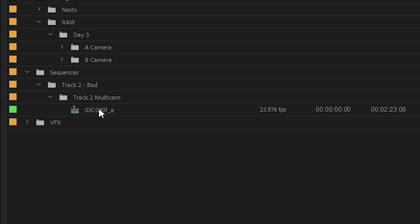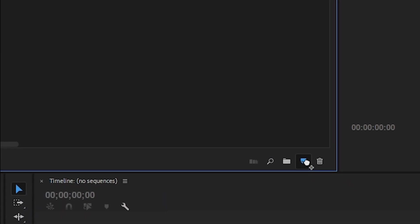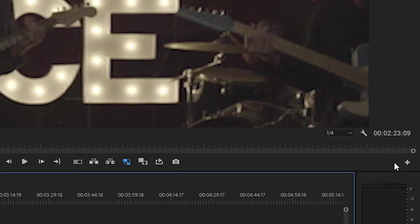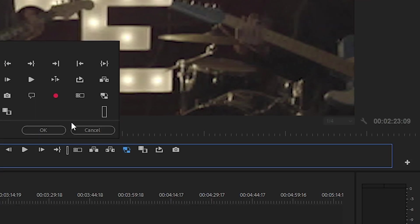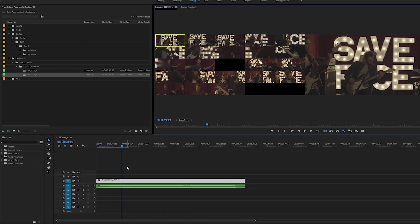You can then drag your multicam clip into a new sequence by dragging onto the New Sequence button. Then we can turn on the Multicam View option here. And if you don't have that, you can hit the plus icon and drag it on down, just like so. Multicam clips act as nests in Premiere.